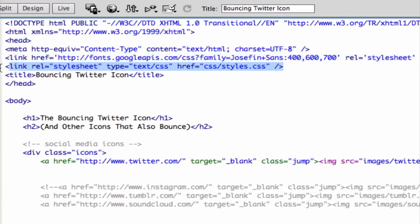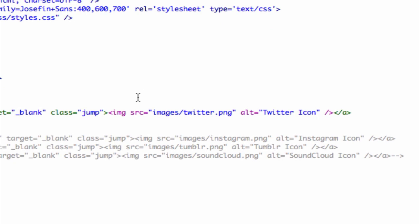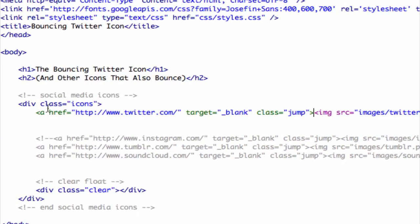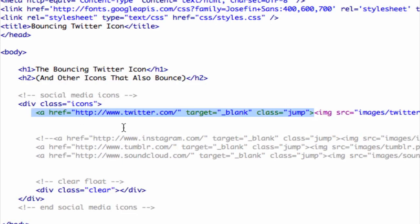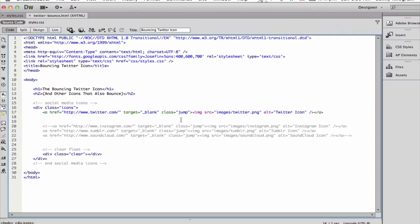In the head, I have a reference to the external style sheet. And in the body, I have the actual Twitter icon, which is surrounded by an anchor tag that points to Twitter.com and has a class called jump.